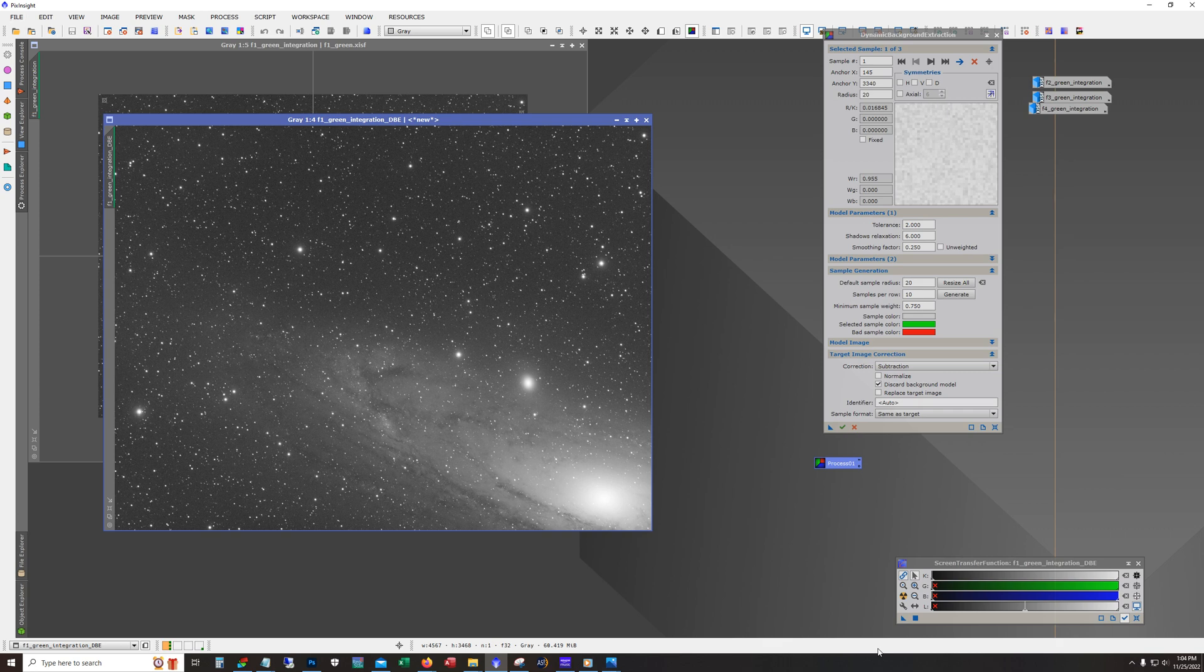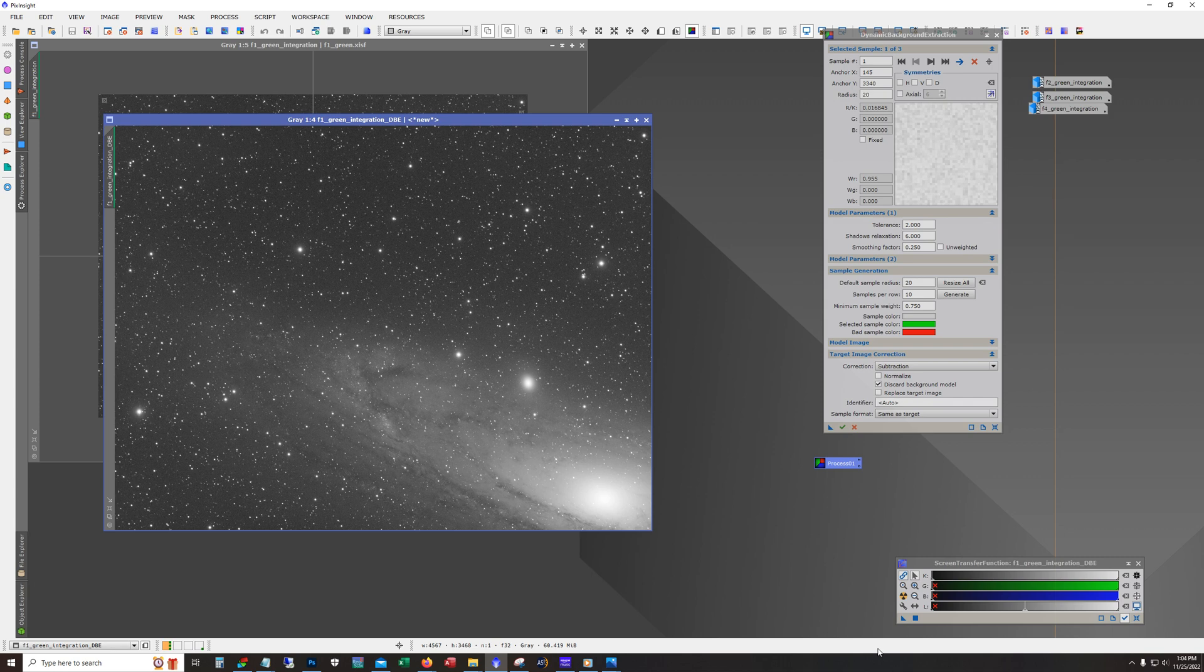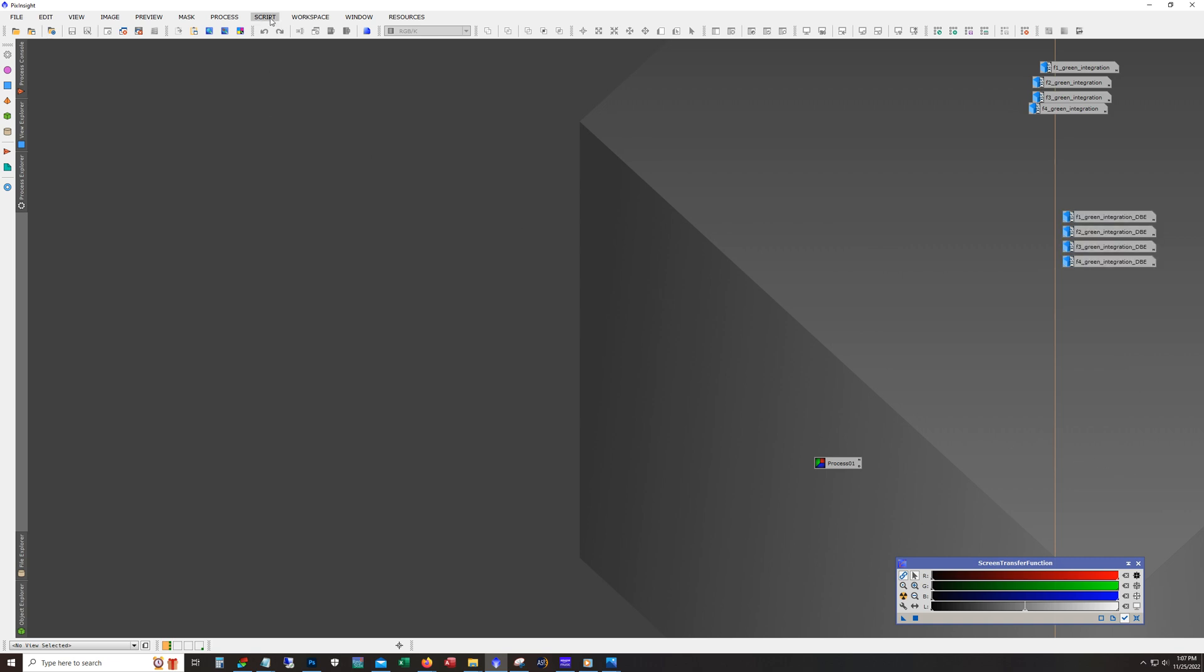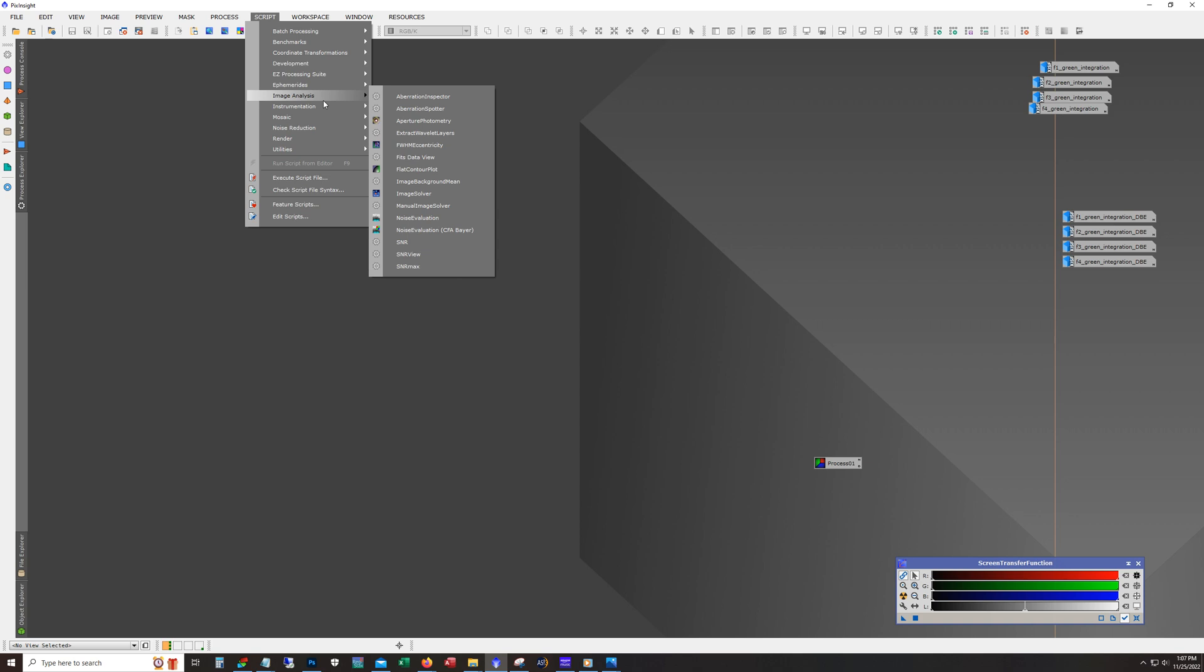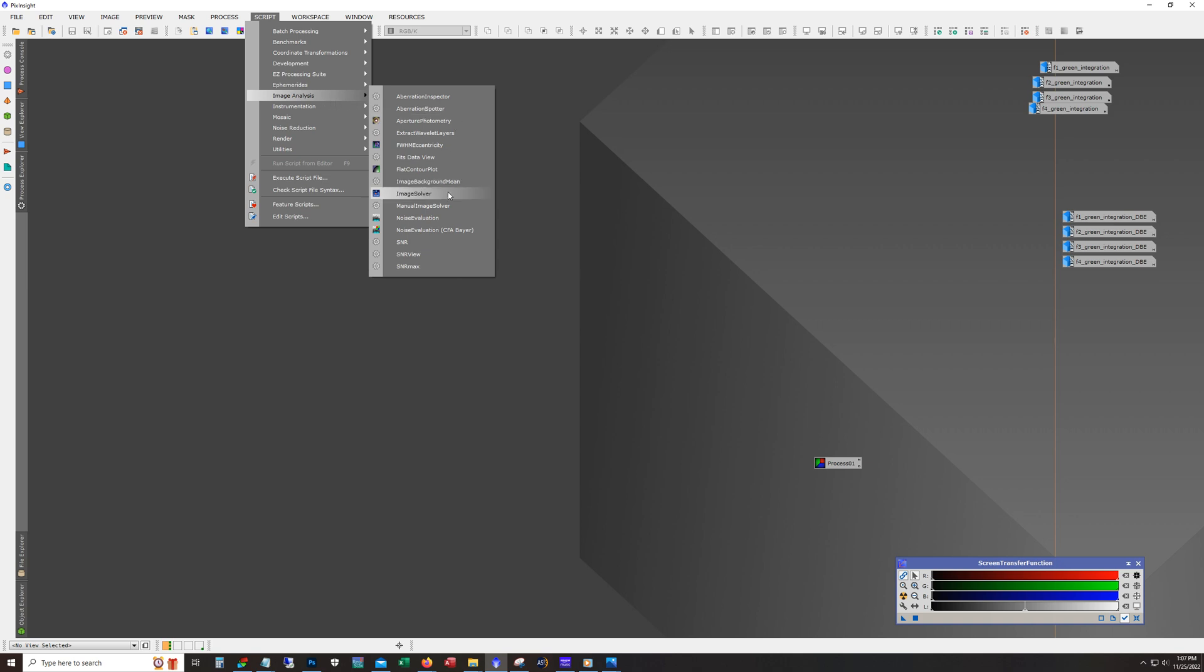All right. So I'm going to do this for the rest of them and pause the video or recording and I'll be right back. OK, so you can see here I've got dynamic background extraction on all of them. The next step is image solve. And so we go to script image analysis and image solver.